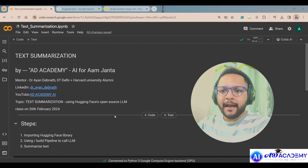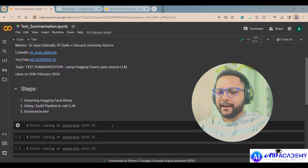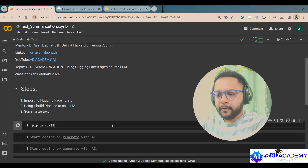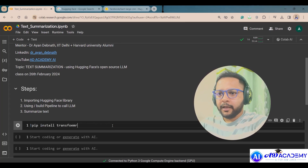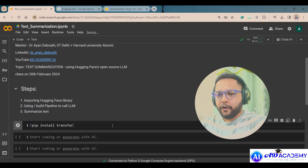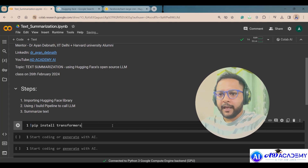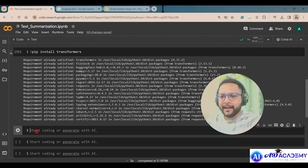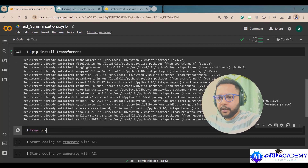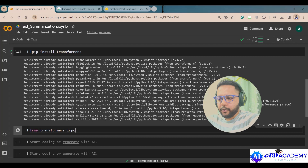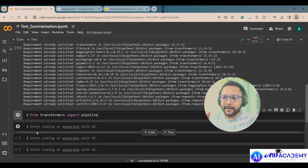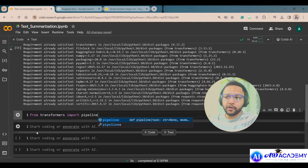Here, as you can see, first we have to install the Transformers library. I'll run the install command for transformers — and it's now installed.